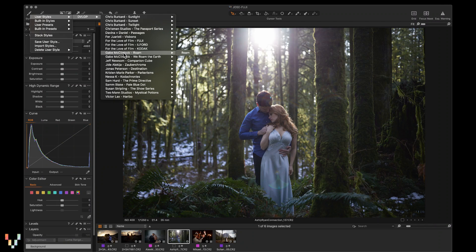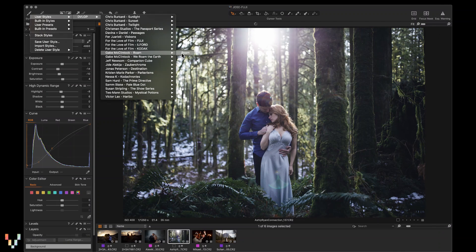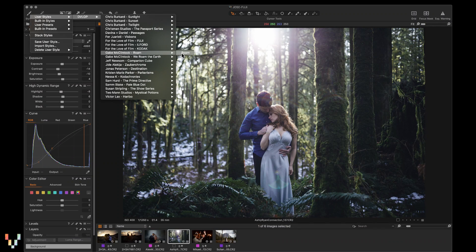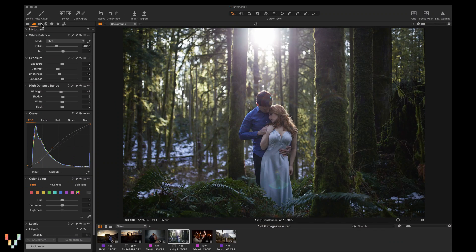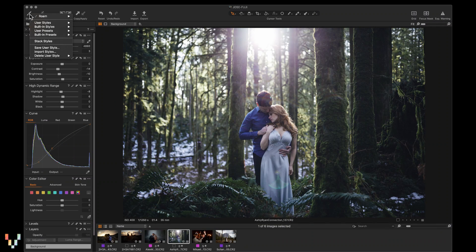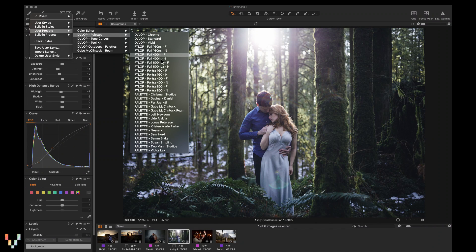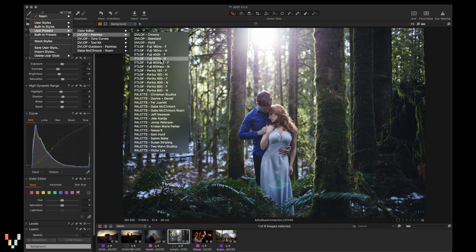Let me demonstrate. Let's start with the user style, Roam by Gabe McClintock. And here we can blend it with a different palette. Let's try Fuji 400H Noritsu.